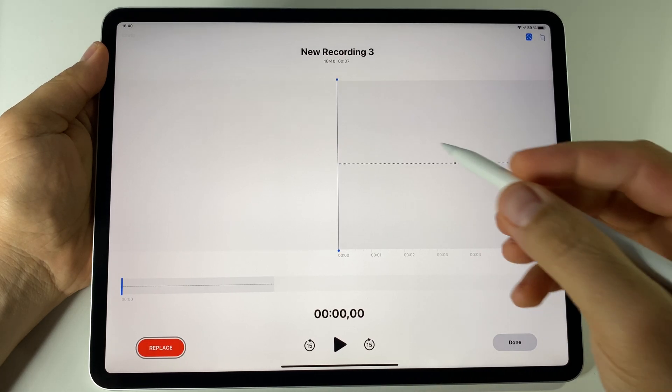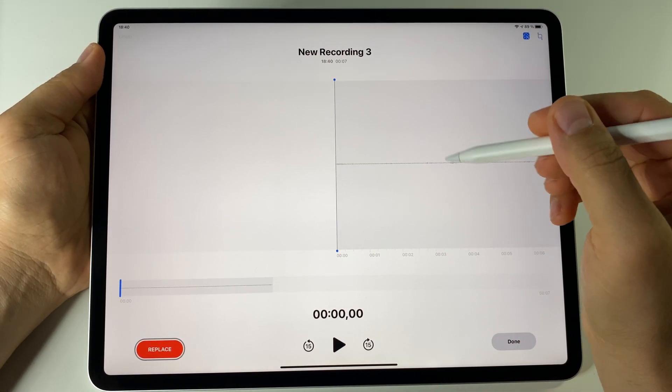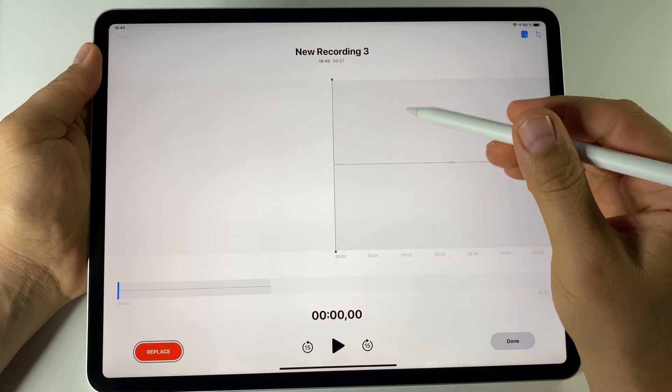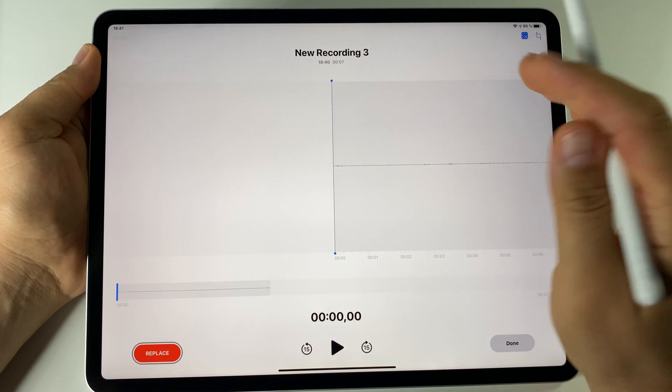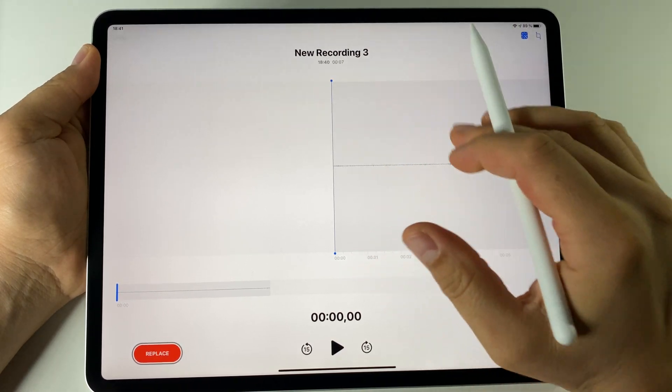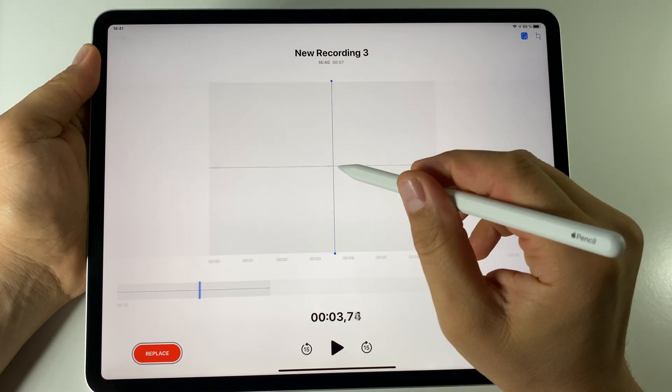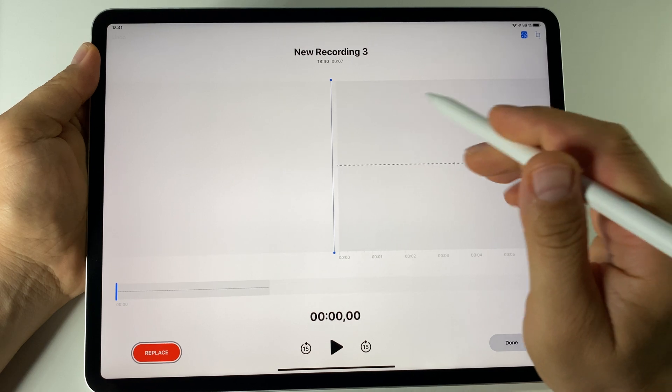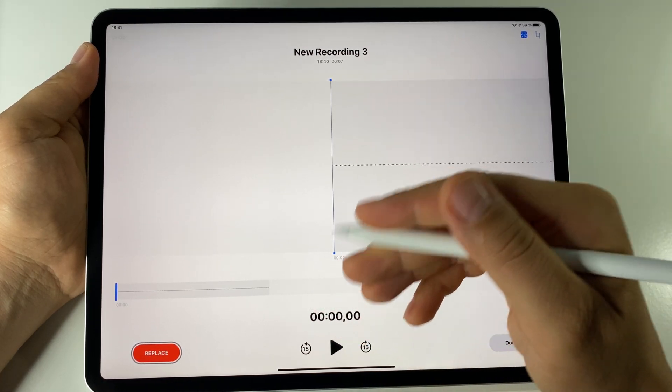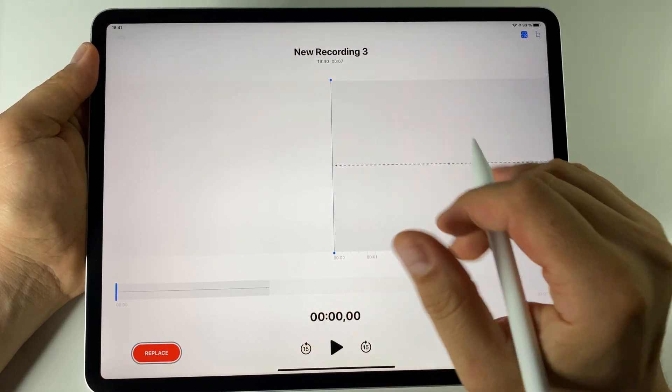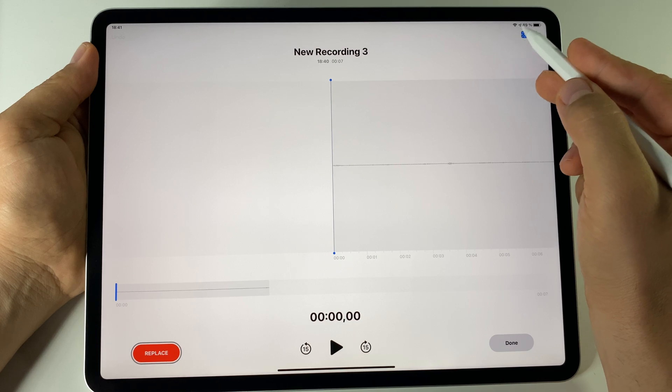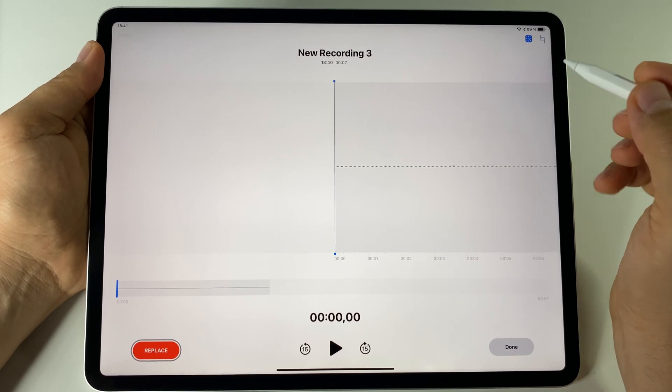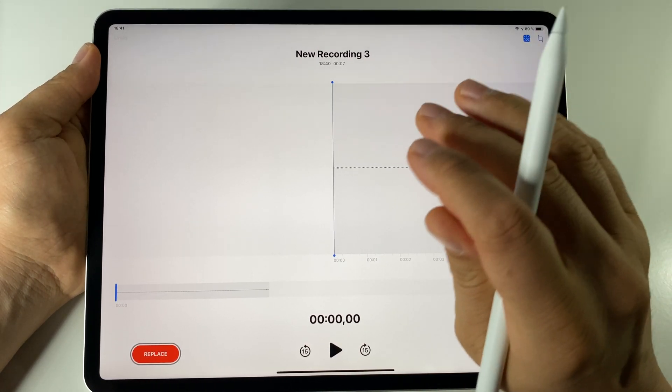On iOS 14 or iPadOS 14, you have a new tool to remove background noise from your voice recordings. When you record something using your official voice recording app, you now have this button to remove the background noise.